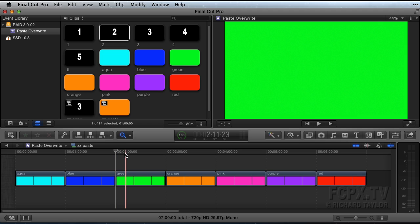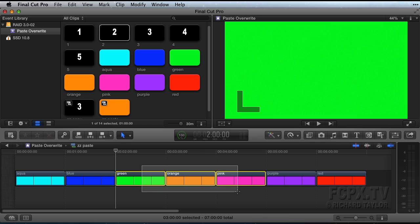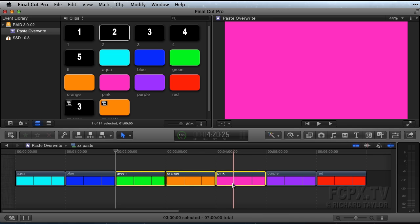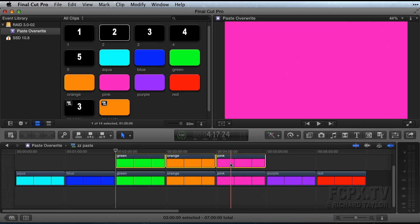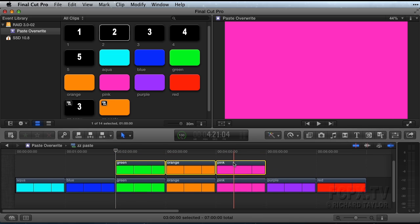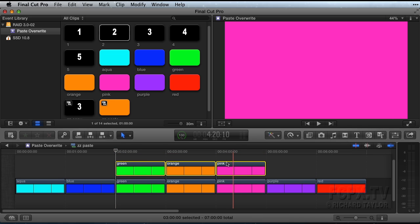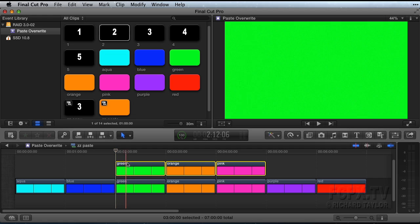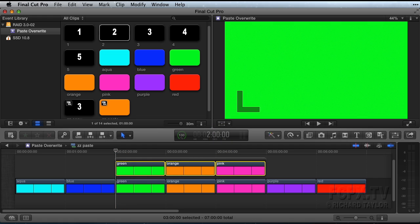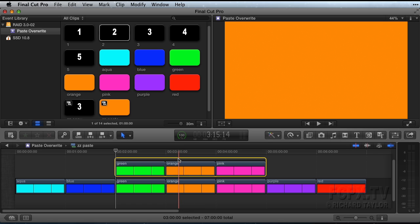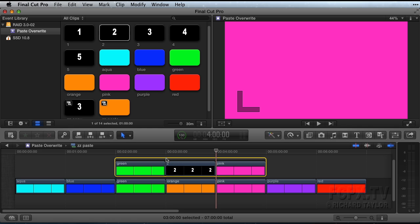You can also overwrite paste into a secondary storyline. Select a few clips in the primary storyline and option drag them to make a copy above. With these clips still selected, hit the keyboard shortcut Command-G to make the secondary storyline. Select the secondary storyline and option click it to place the target playhead at the paste location. Hit the D key to overwrite the still selected Event Browser clip at that location.